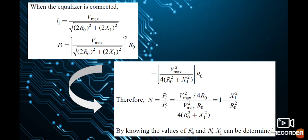Taking the square of 2 outside the bracket gives R0² + X1². Therefore, N = Pi / PL = [Vmax² / 4R0] / [Vmax² · R0 / (4(R0² + X1²))], which rearranges to N = 1 + X1² / R0². By knowing the values of R0 and N, X1 can be determined.